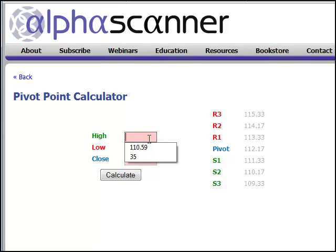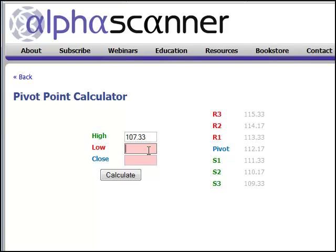The way we're going to look at them right now is just to look at the previous day's levels for the S&P 500. Yesterday the high level for the SPY was $107.33, the low was $105.81, and it closed at $105.89.